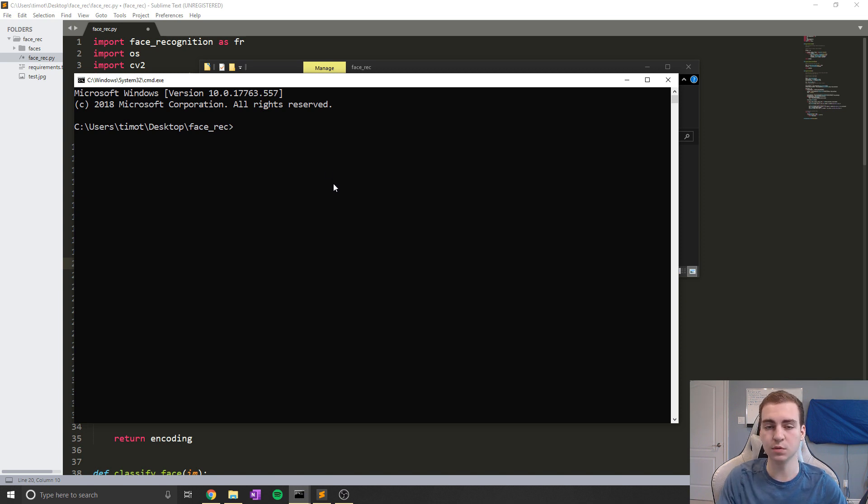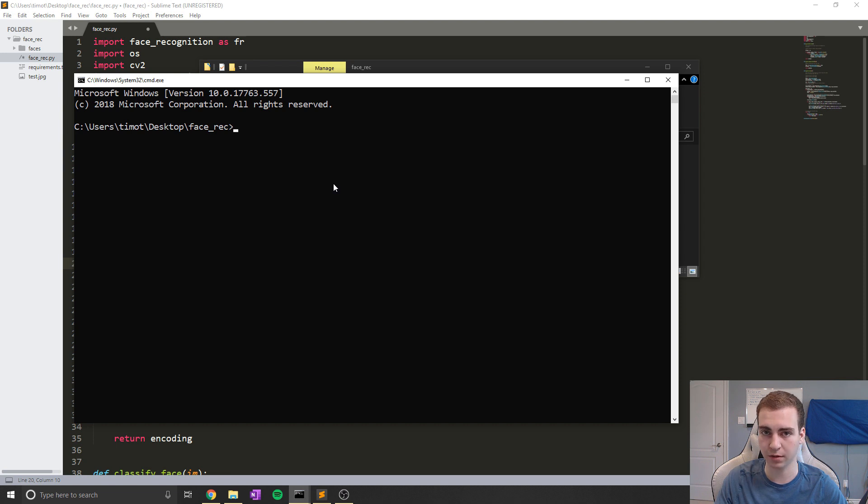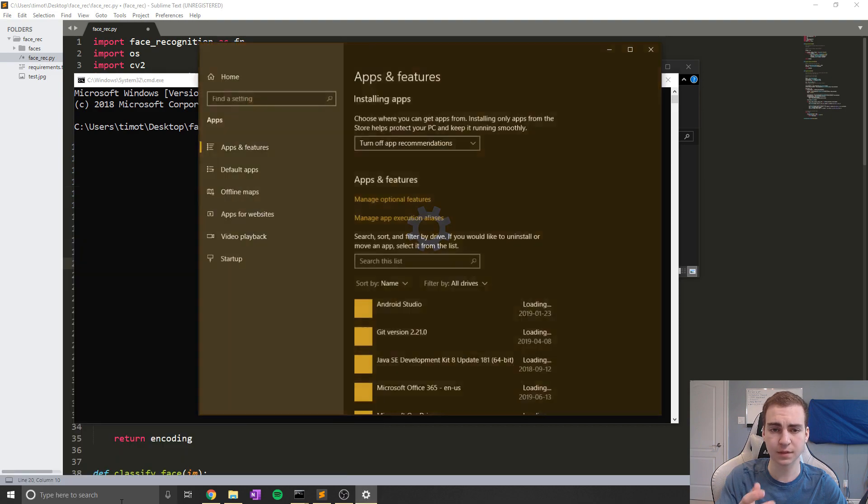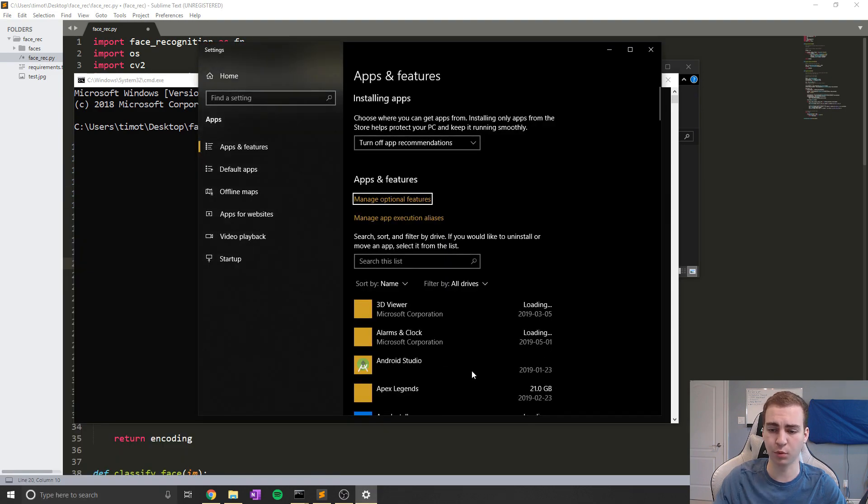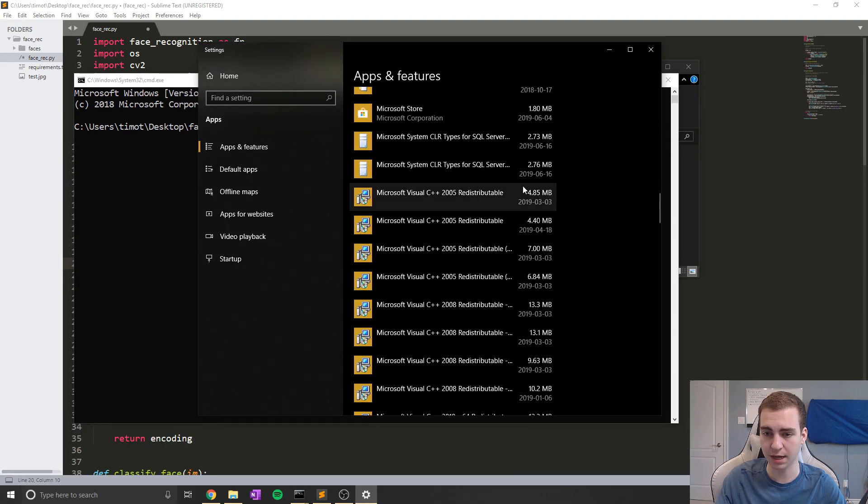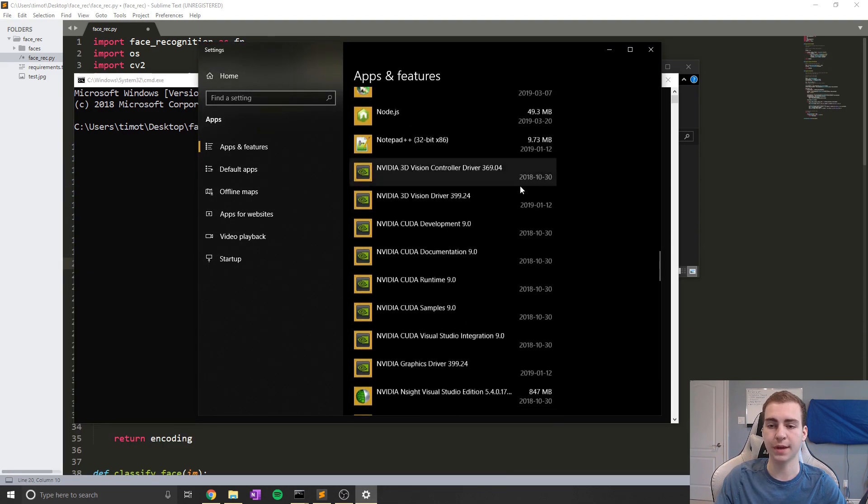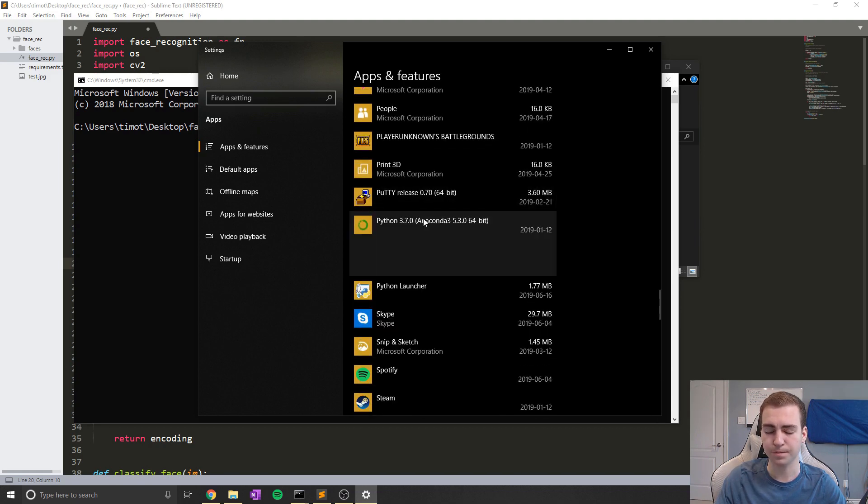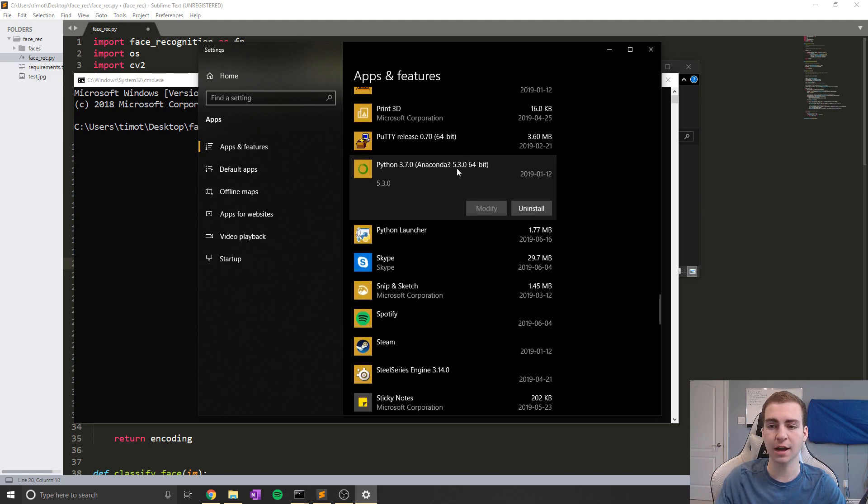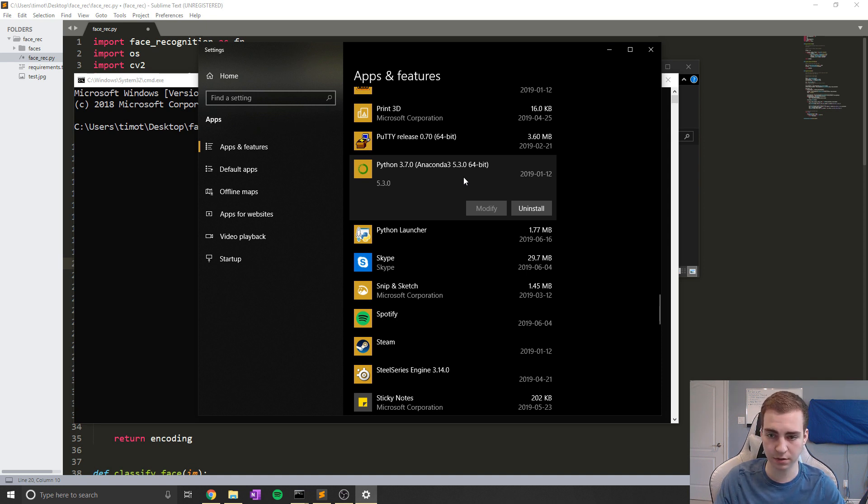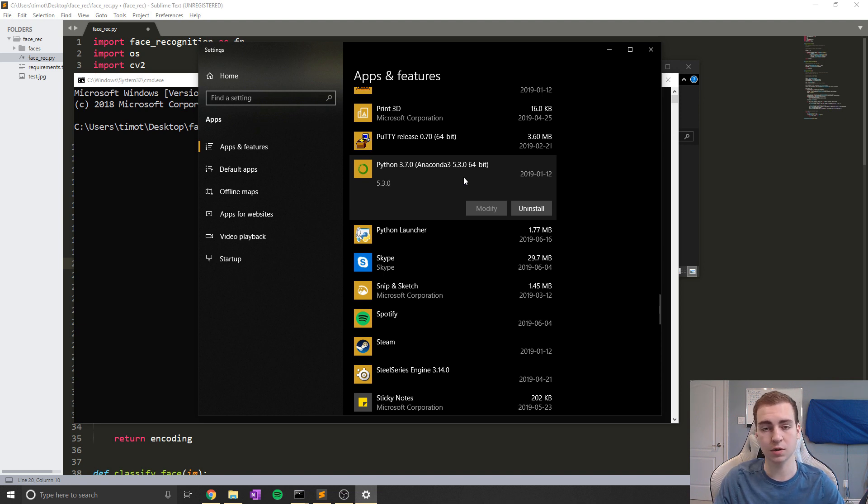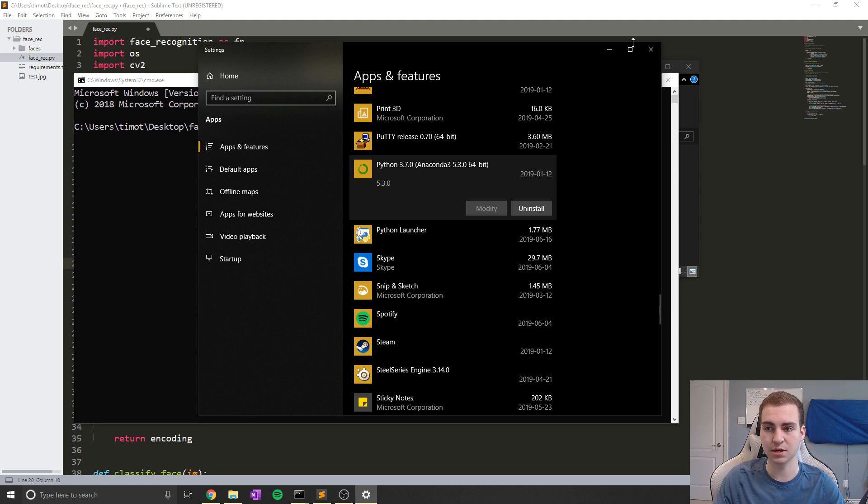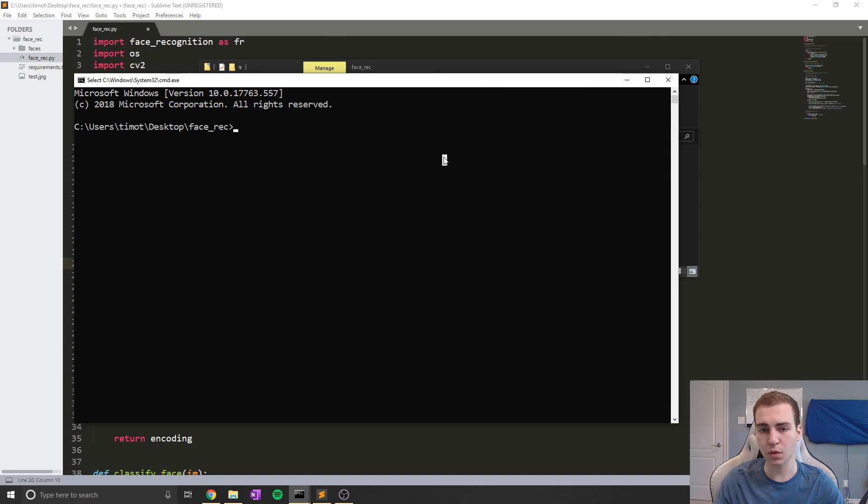Now before we do this, we have to make sure that we're running a 64 bit version of Python. If you don't know to check what version you're using, just go to uninstall. So add or remove programs, my bad, I'm on Windows 10, you're gonna scroll down to wherever it says P. So Python here, and just check what bit version of Python you're using. Again, it must be a 64 bit. If you're not using a 64 bit version of Python, you can uninstall your current version of Python and install 64 bit version, or just install 64 bit version, and use that for installing all your packages into that.